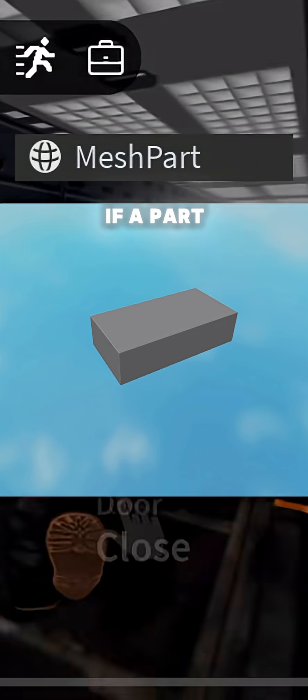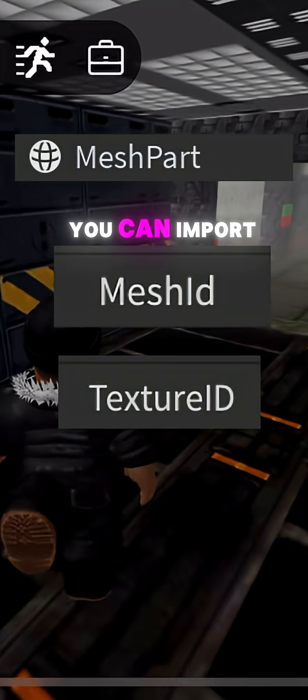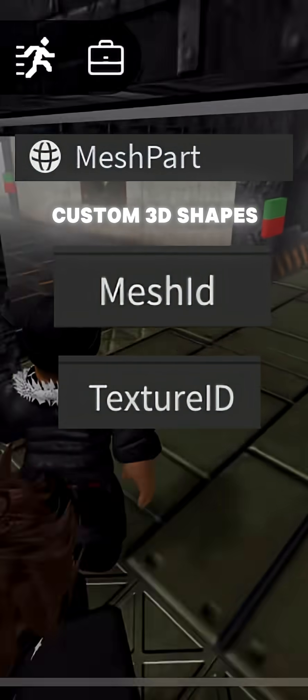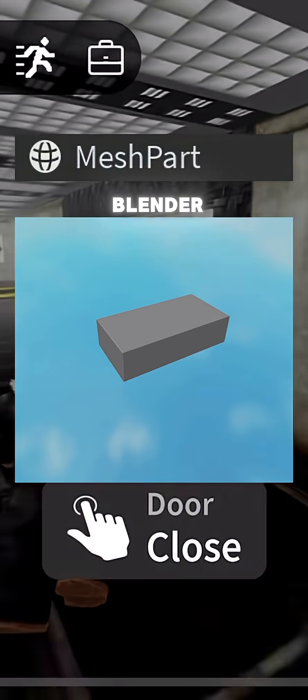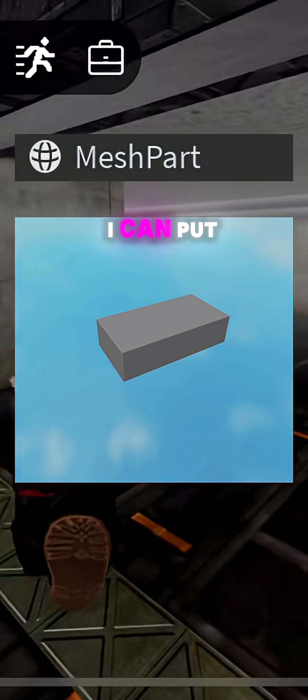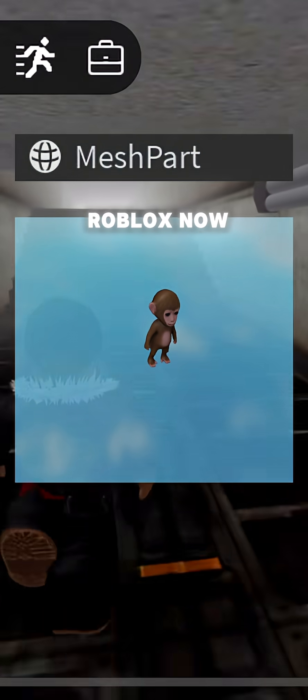The mesh part is like if a part got plastic surgery — you can import custom 3D shapes, very commonly from Blender. I can put my homegirl into Roblox now.